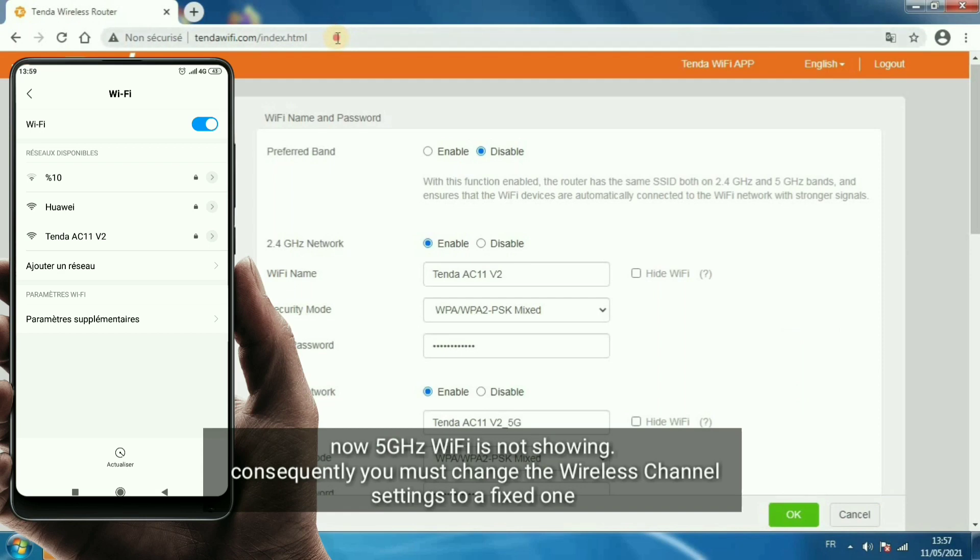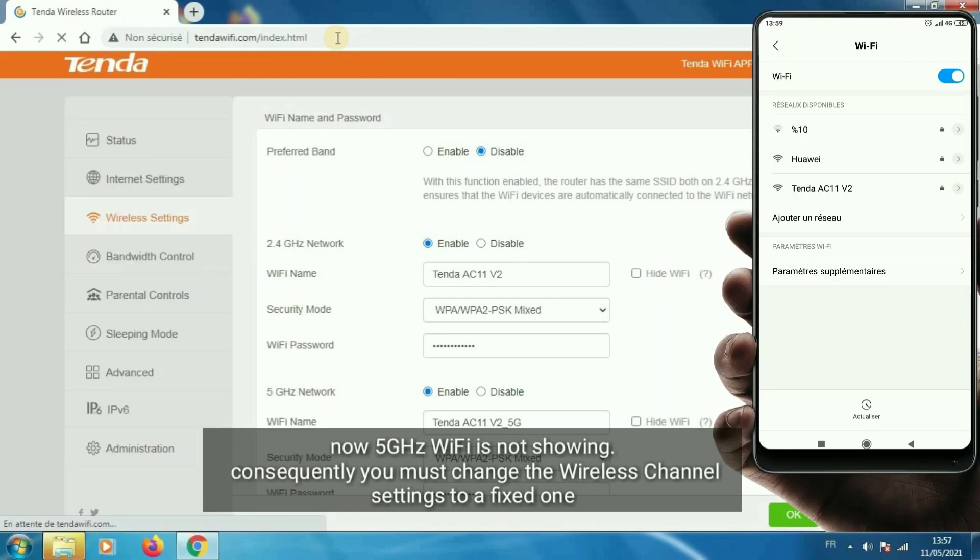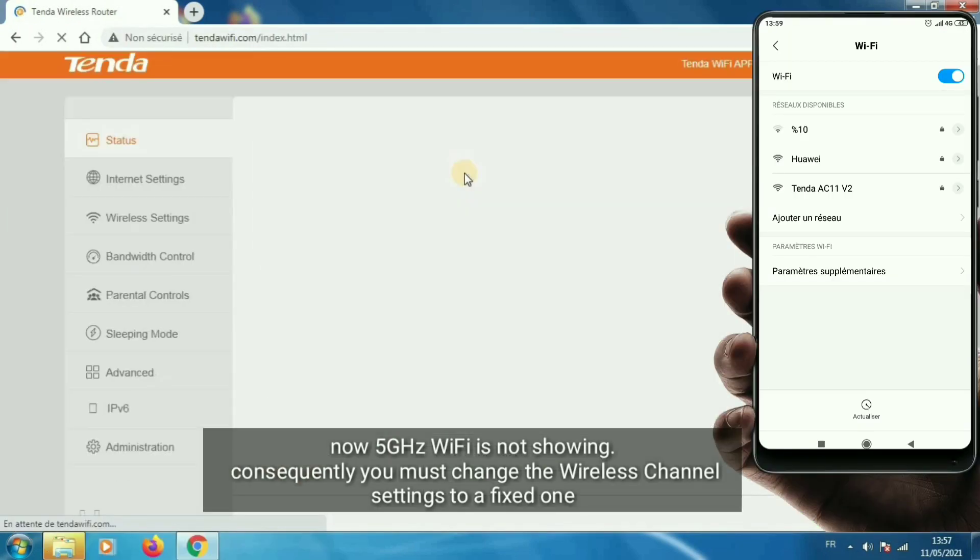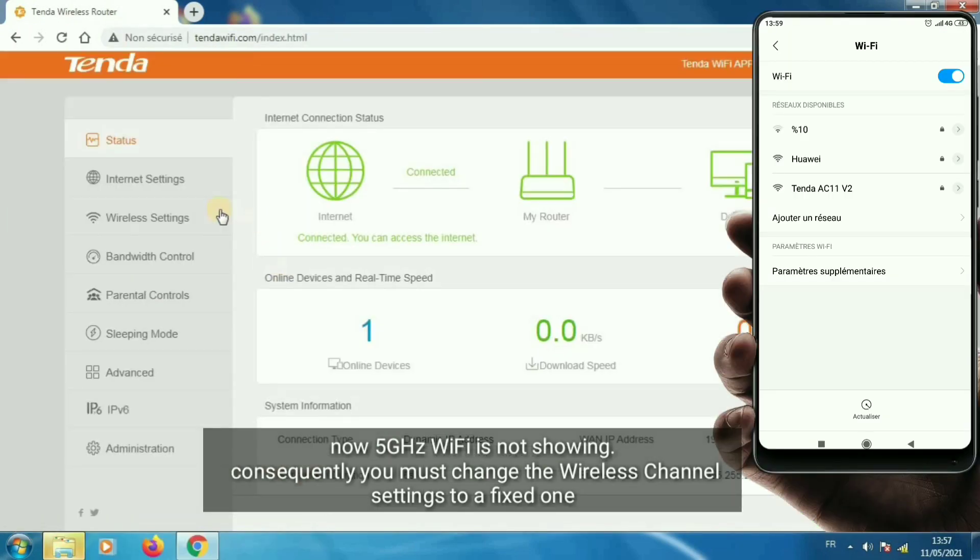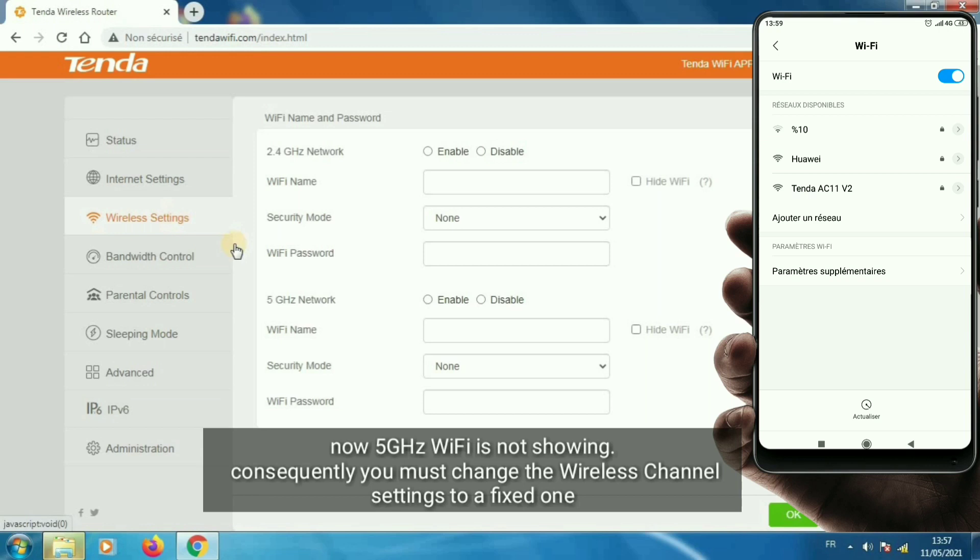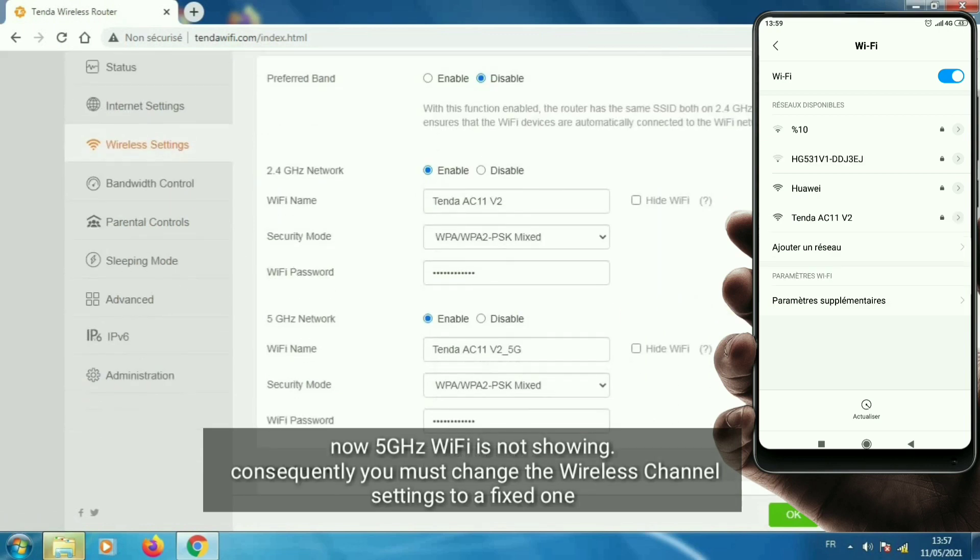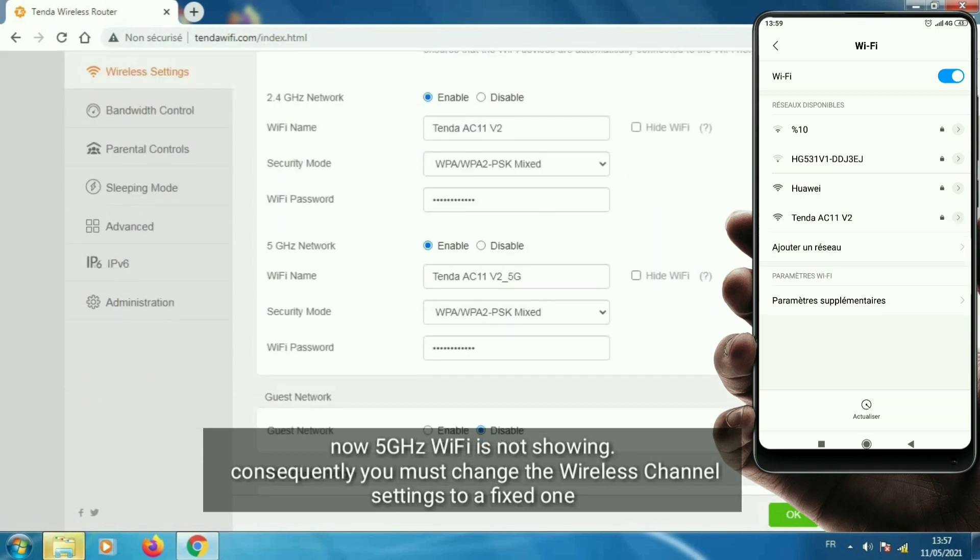Now 5 GHz Wi-Fi is not showing, consequently you must change the wireless channel settings to a fixed one.